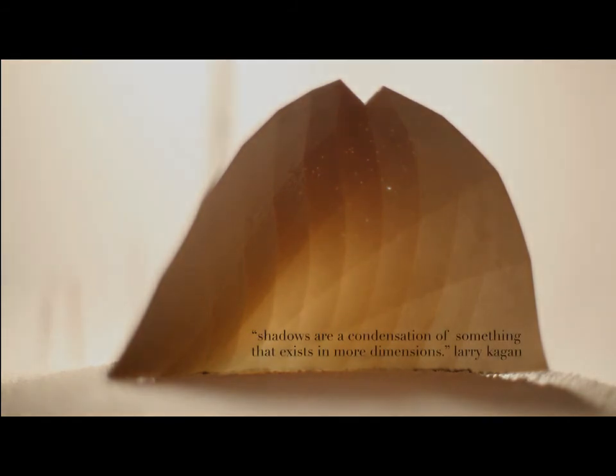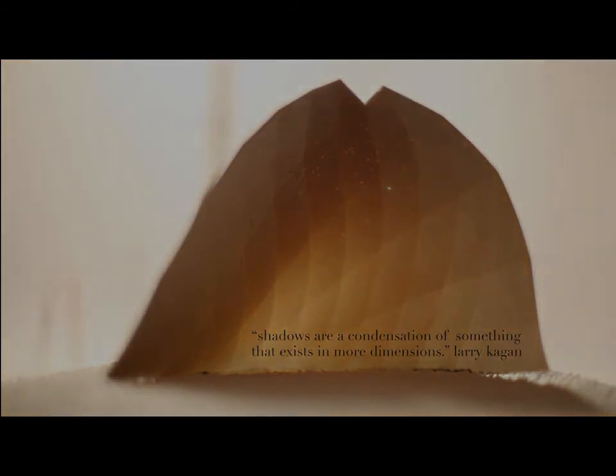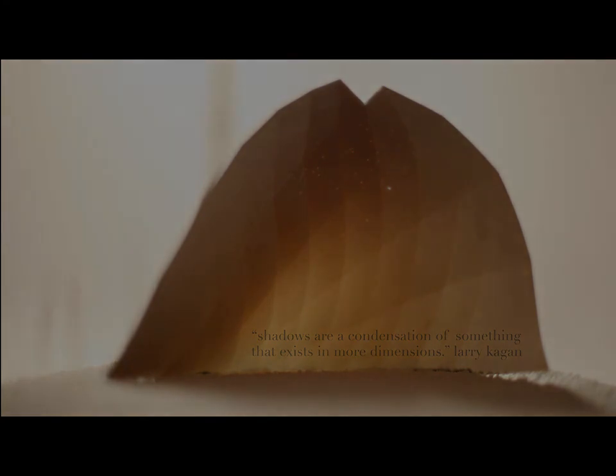To quote Larry Kagan, shadows are a condensation of something that exists in more dimensions.